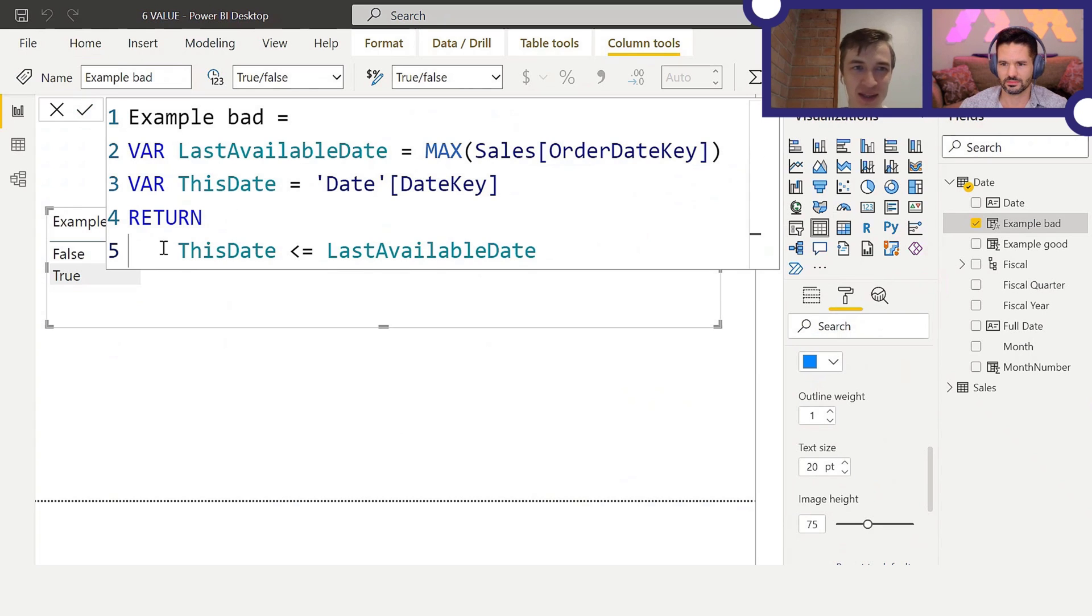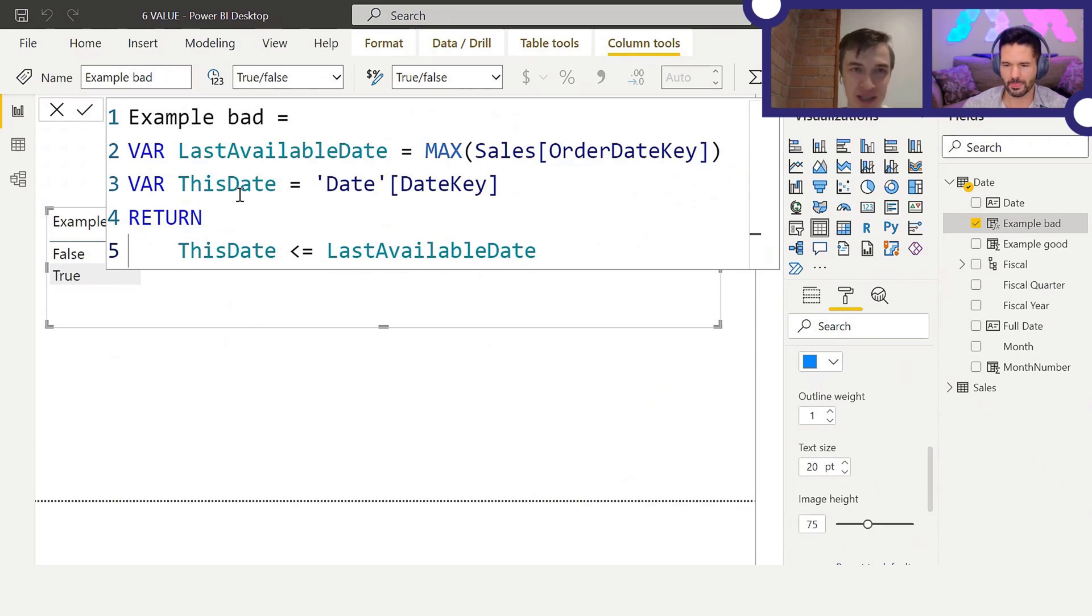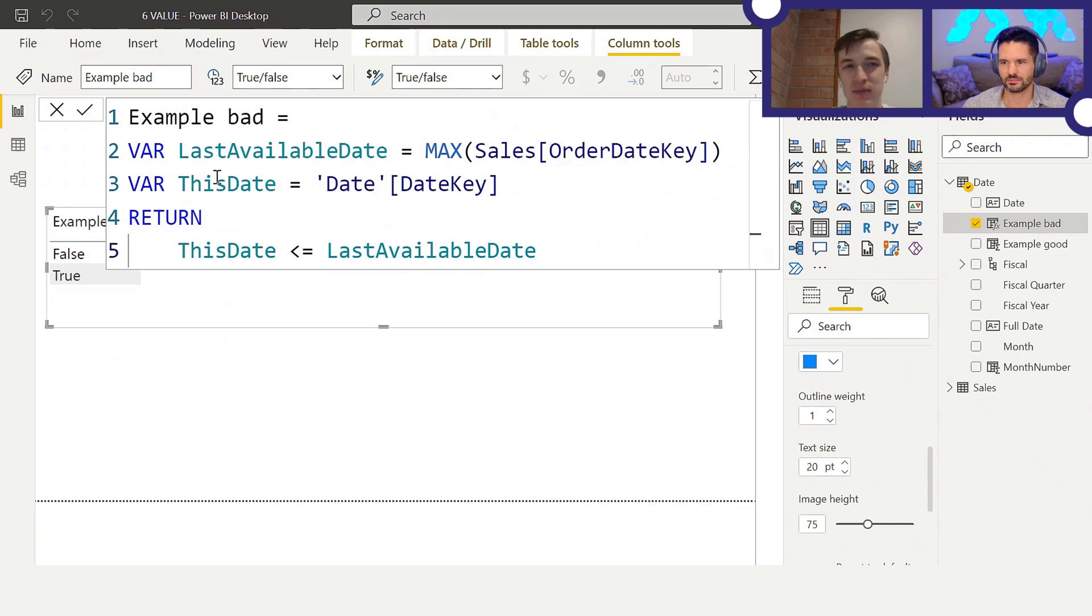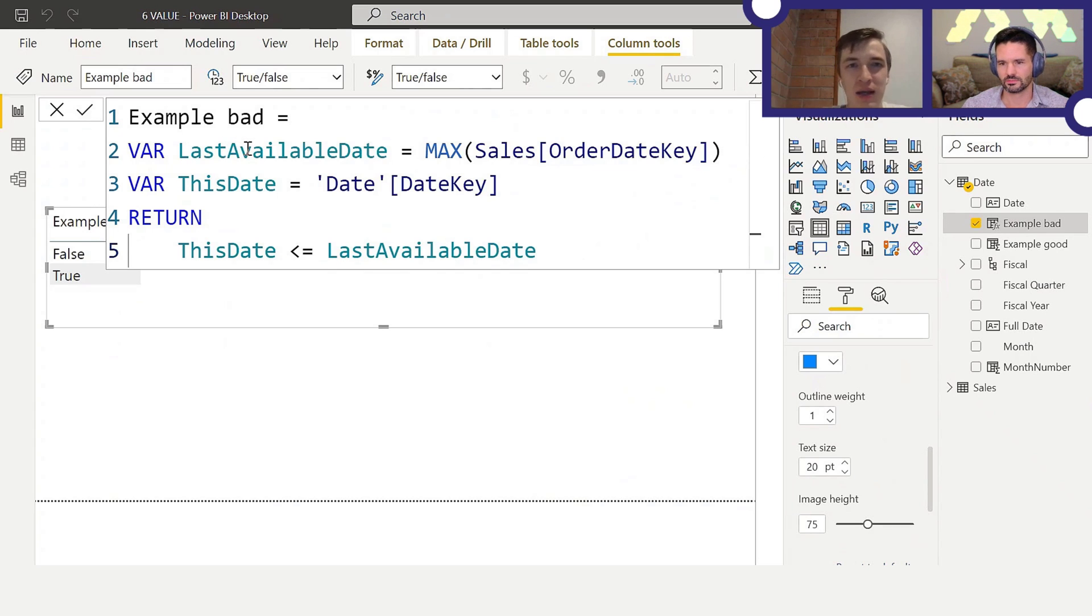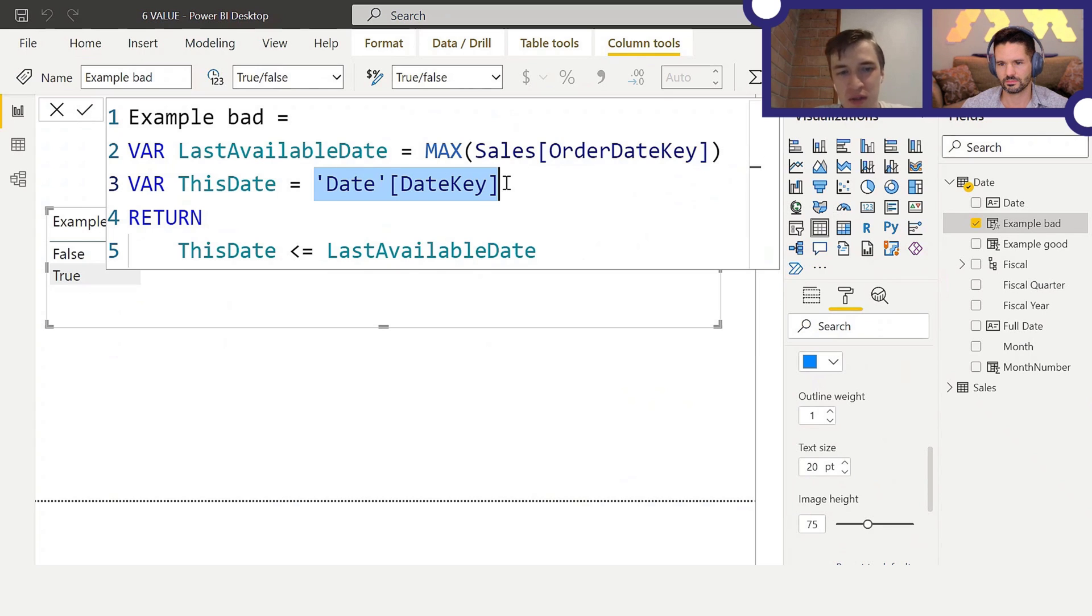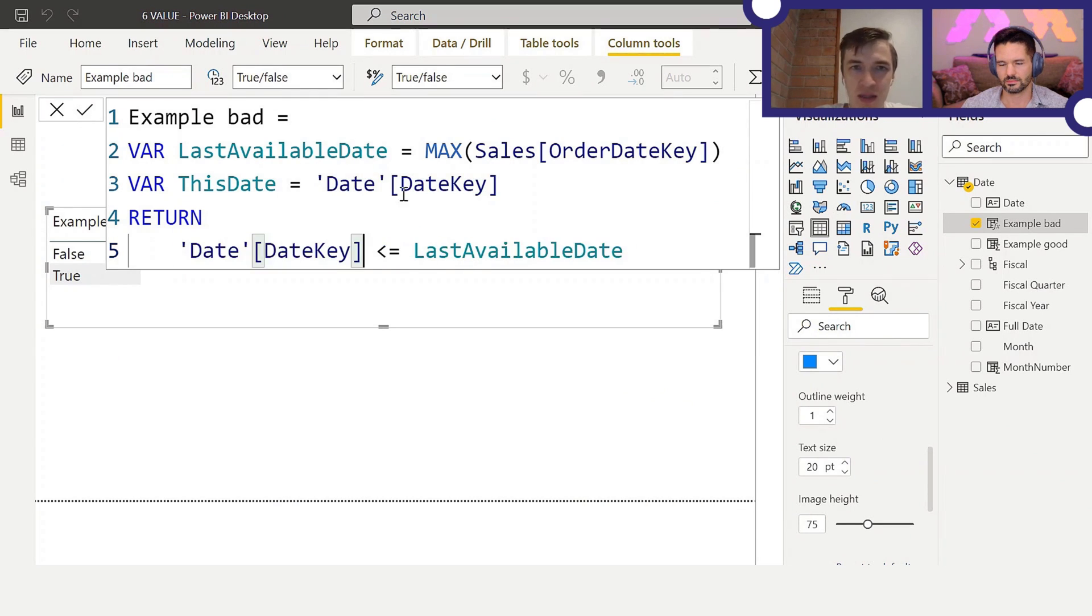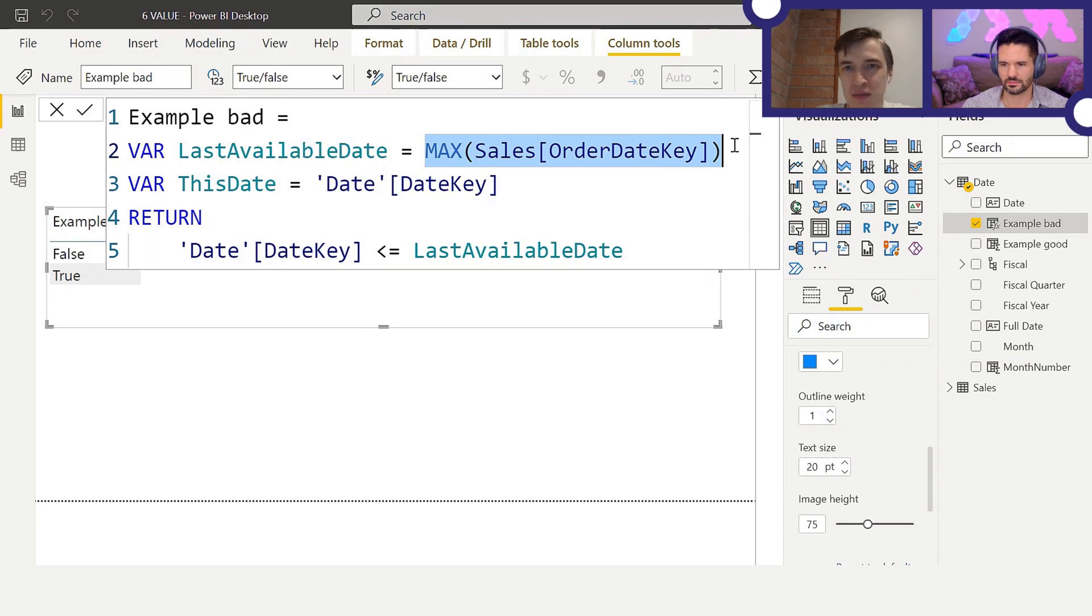So we can accept this. You can still see the results are false and true as expected. Now, maybe these variables make this formula easier to read. I don't know, I guess it's a matter of taste in the end. Maybe you don't even need them because you could just do this.